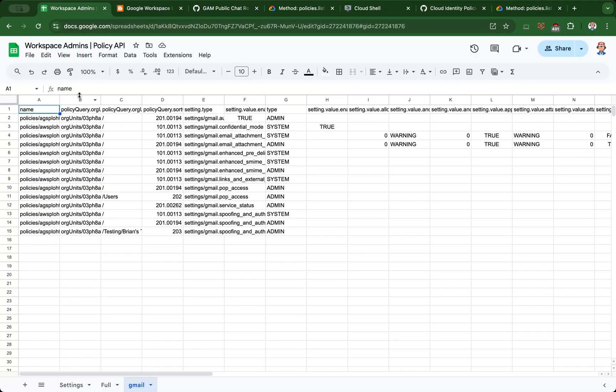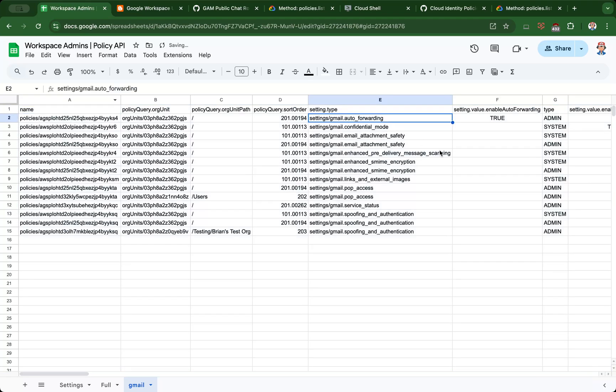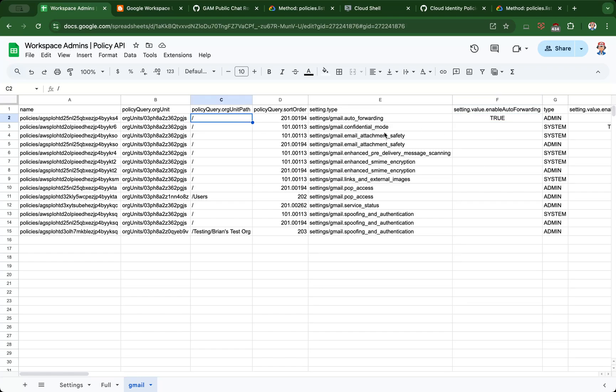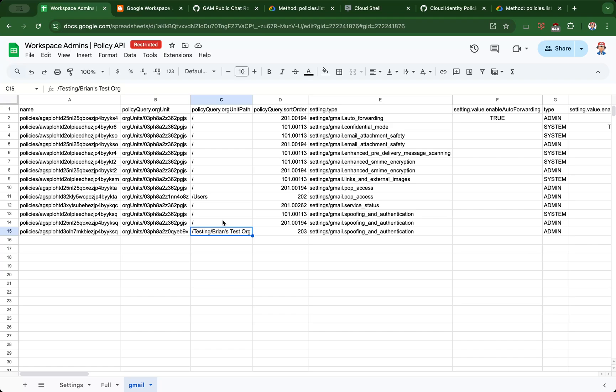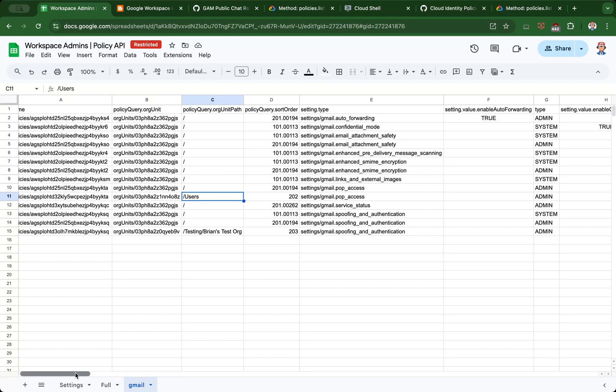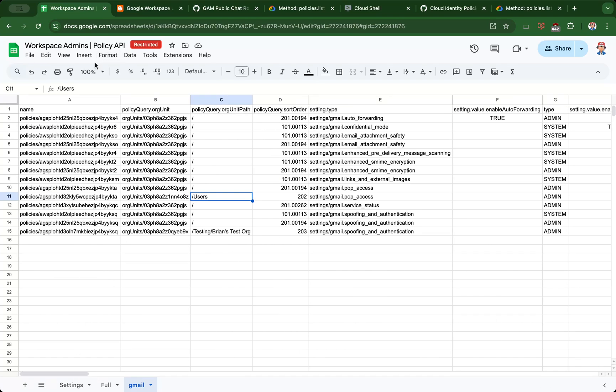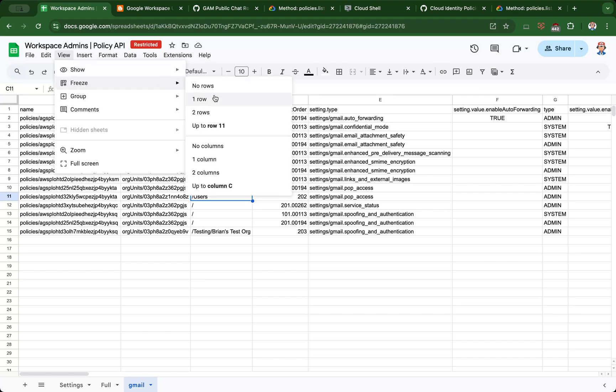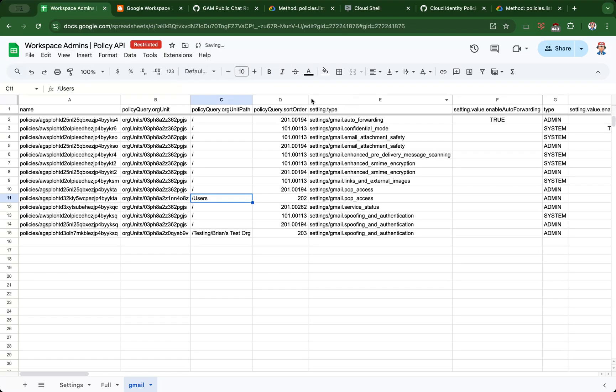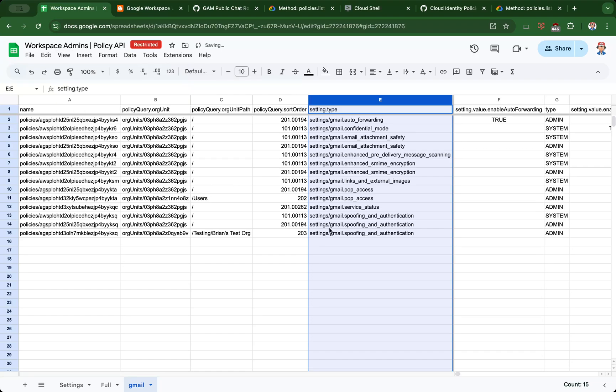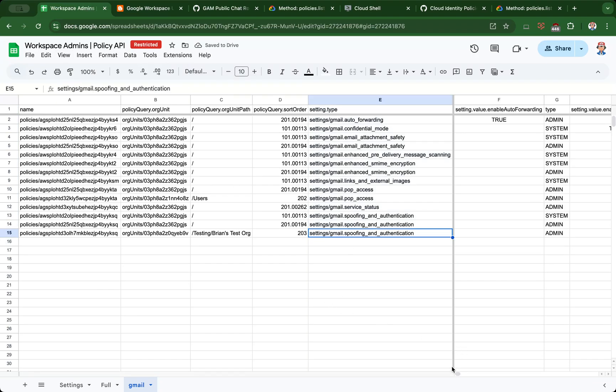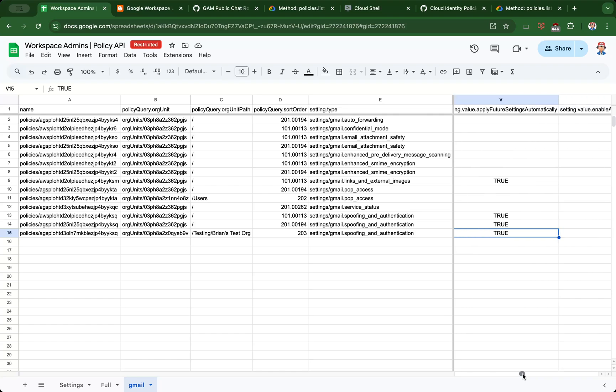Now the Gmail sheet is created and it lists things like Gmail auto forwarding—you can see it's allowed for the root organizational unit, confidential mode, attachment safety settings, POP access. I'm not sure where the IMAP access setting might be, so that's something we need to take a look at. There's also spoofing and authentication settings. You can see that for some organizational units where it's not inherited, you can see the name of the organizational units and what those settings might be. Let's freeze one row and freeze up to column E to take a look at my test org setting. It looks like apply future settings automatically is set to true.